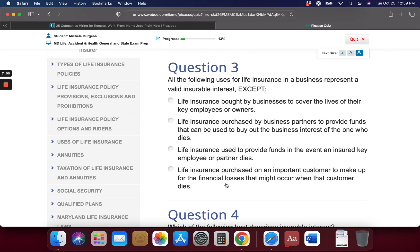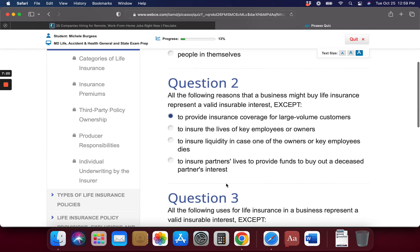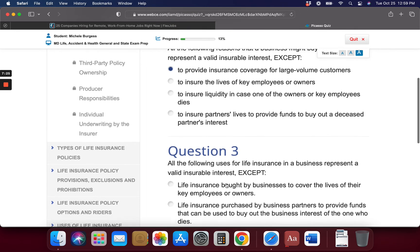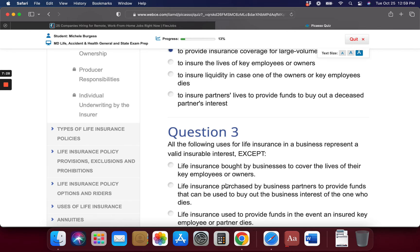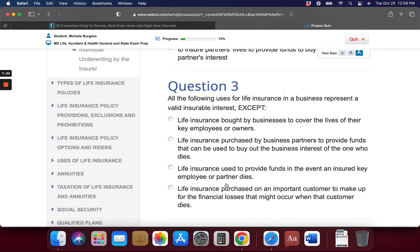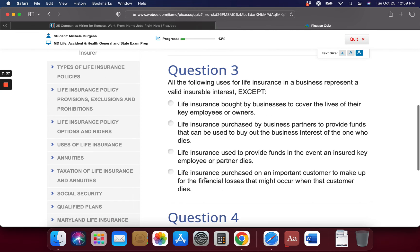Another quiz question: All of the following uses for life insurance in a business represent a valid insurable interest except... The answer relates to making up financial losses that occur when a customer dies. Businesses do not buy life insurance to insure the lives of their customers — that's the exception. If customers die, that's not the business's financial insurable interest.